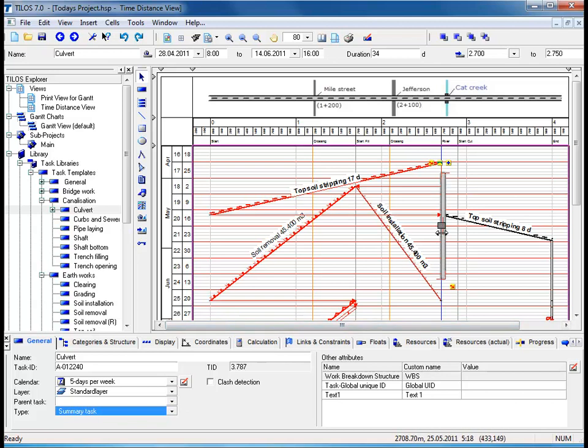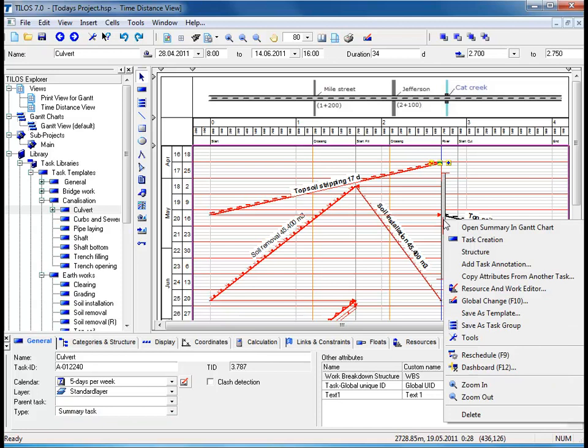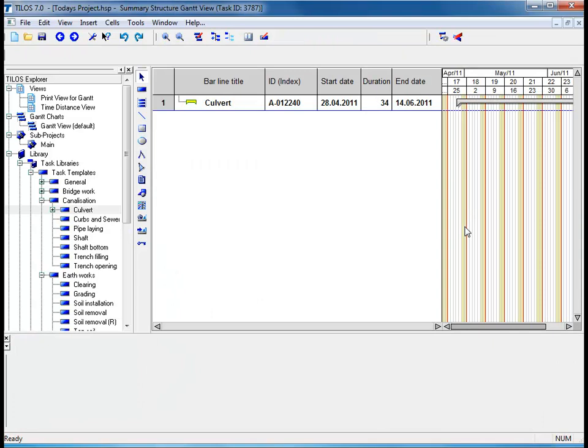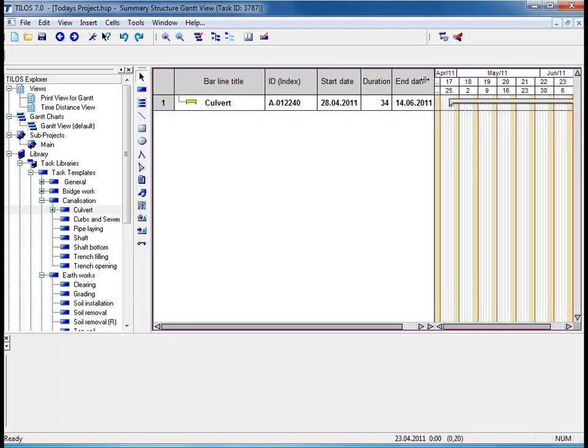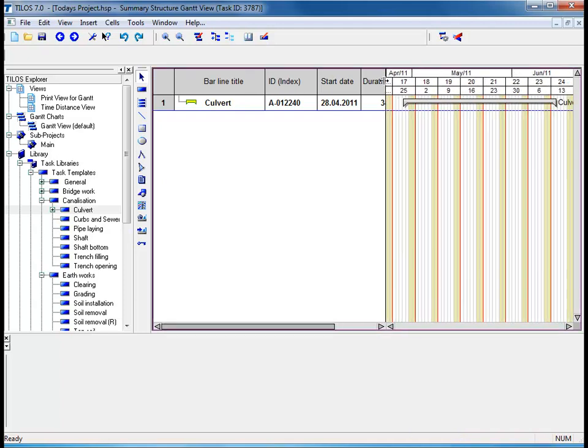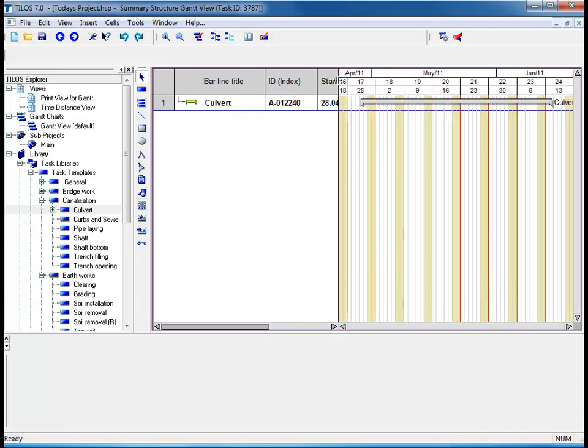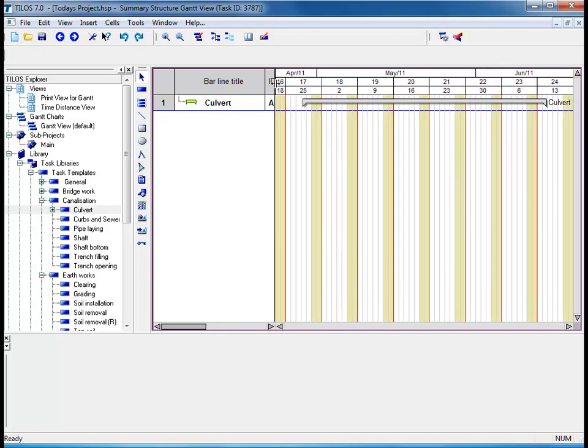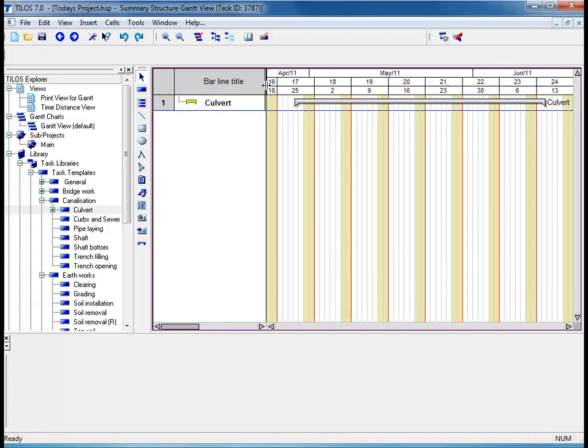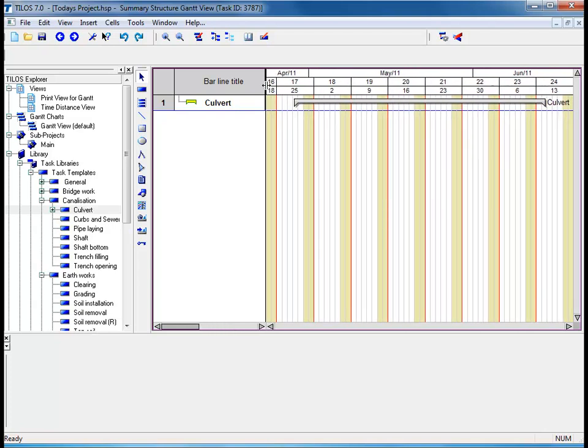By returning back to the actual culvert, if we click the right mouse button and choose open summary in Gantt chart, we are now in the Gantt chart view. By drawing the spacer over to the left-hand side of our page, this will give us a more appealing approach to our main working area and some room for maneuverability.